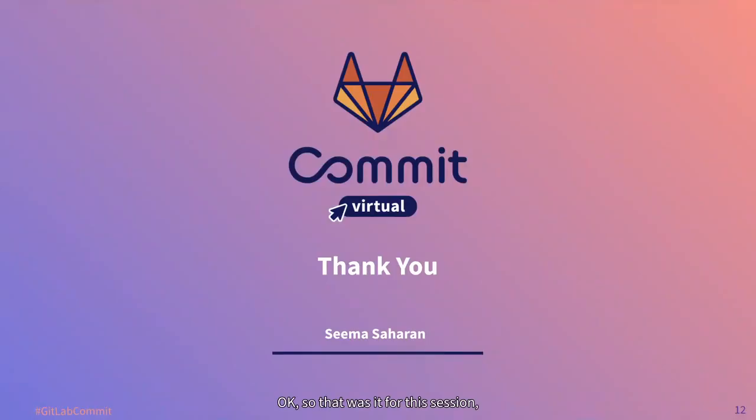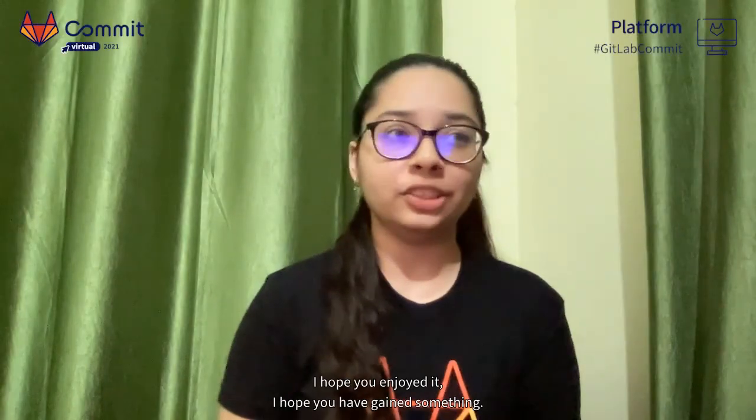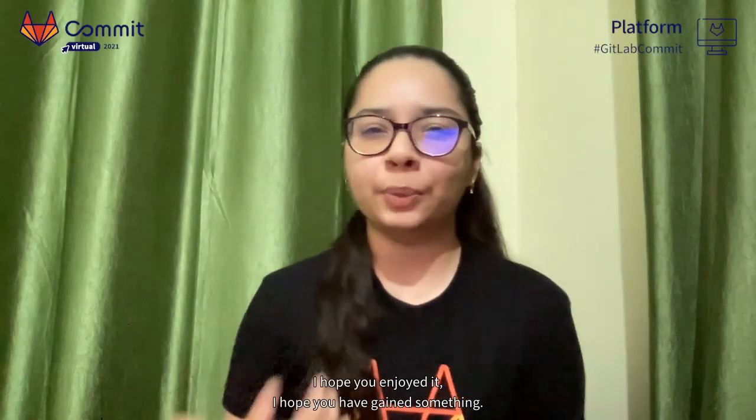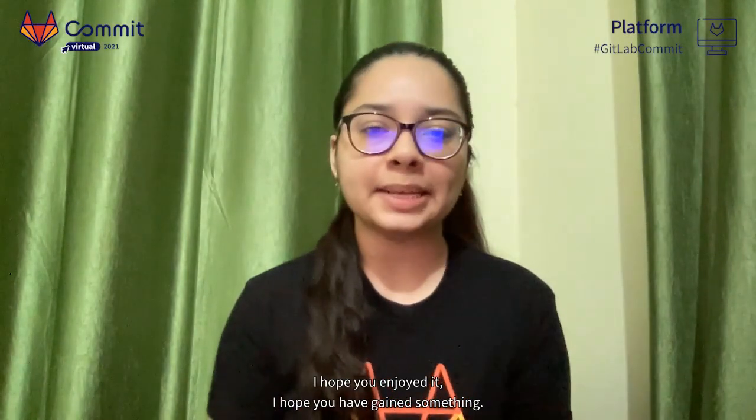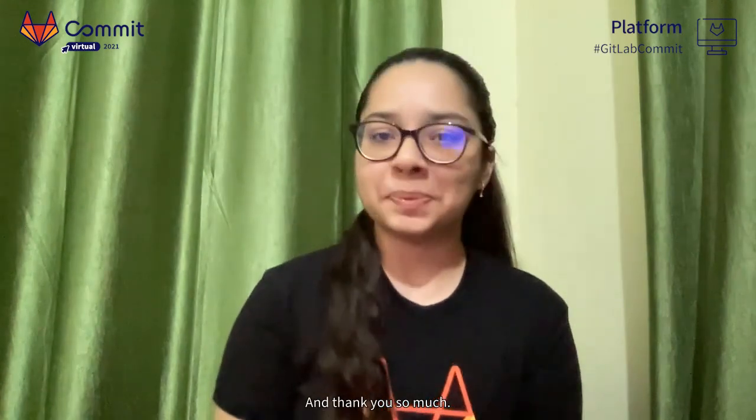So that was it for this session. I hope you enjoyed it. I hope you have gained something and thank you so much.